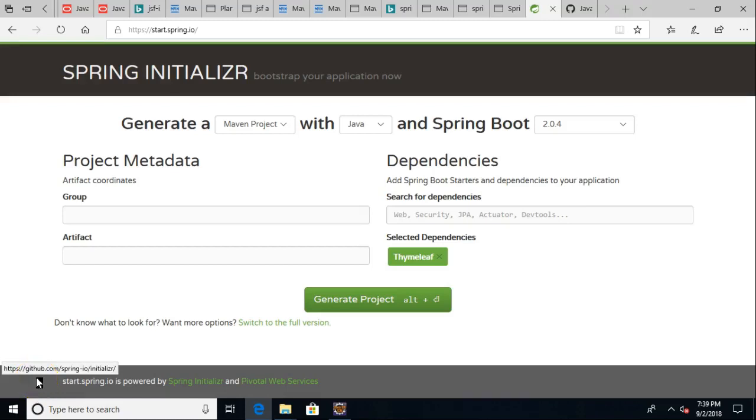In this video, we're going to see how to use Spring Initializer to start off a Spring Boot project. We'll make it a Maven project, and then we're going to import it into Eclipse.